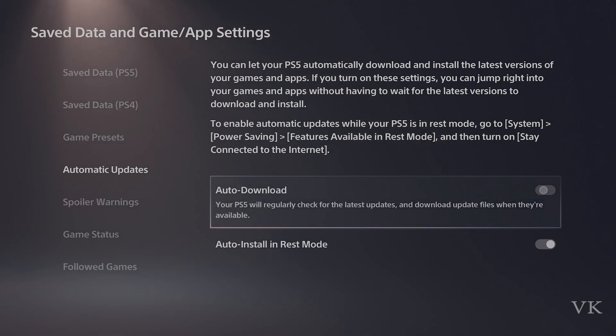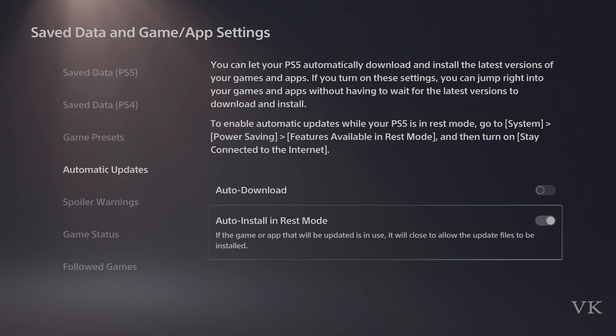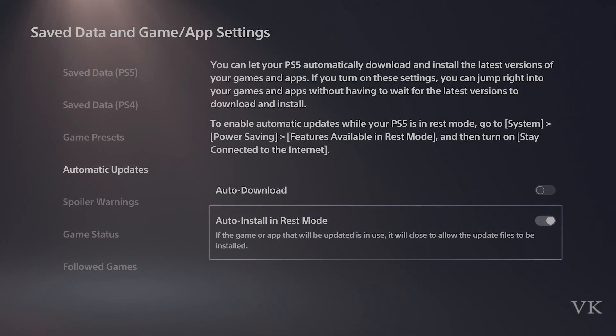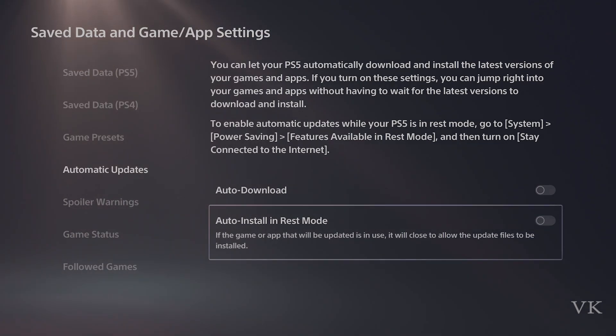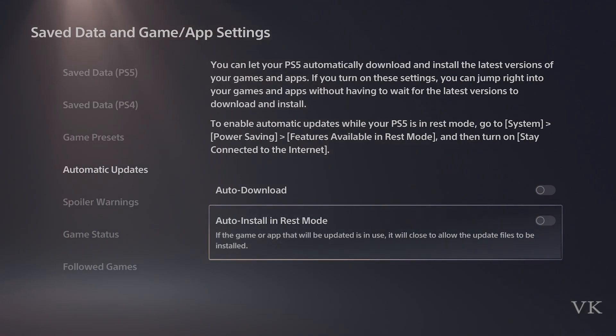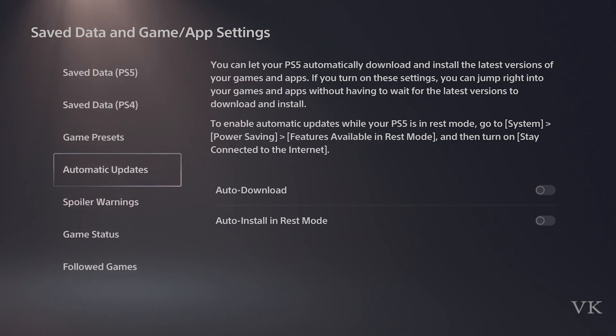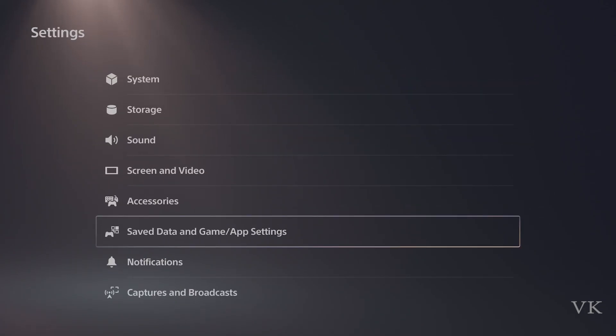To disable auto download, and if you want auto installation also in rest mode, you can disable that too. This is auto download and auto installations for games and apps.